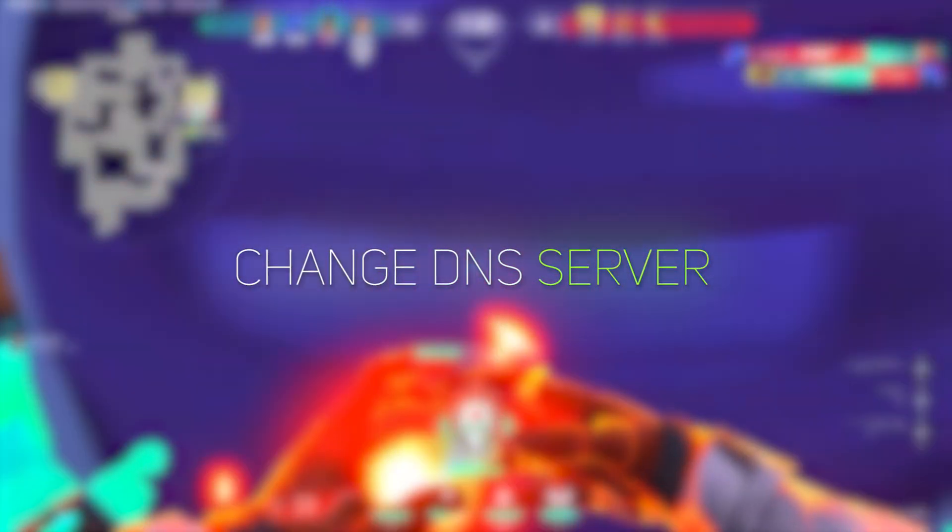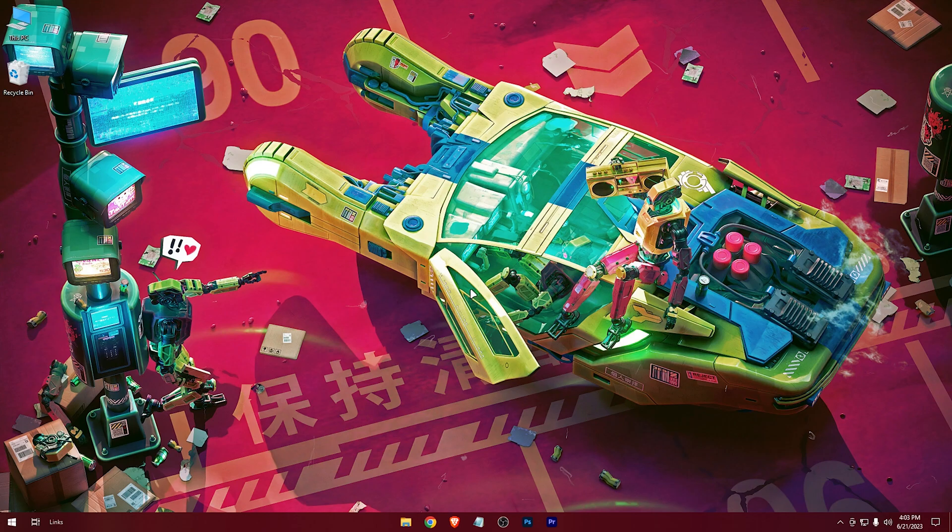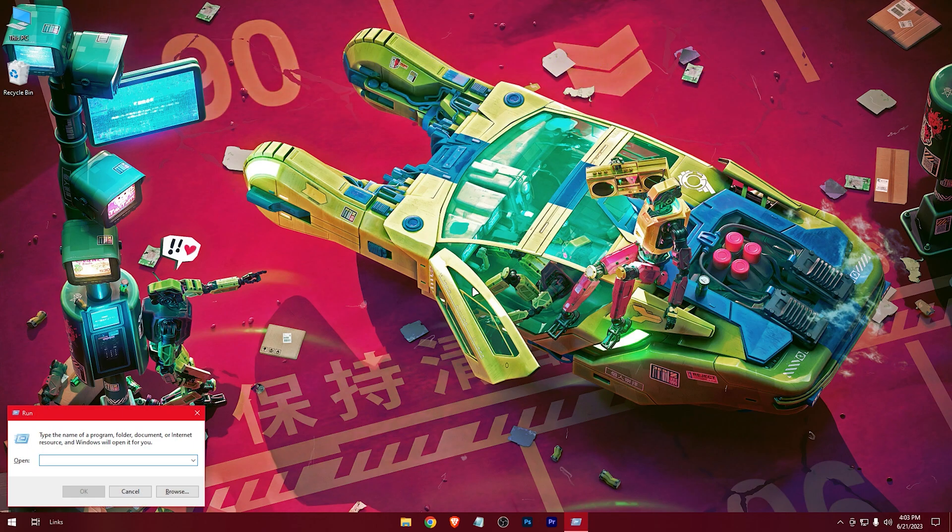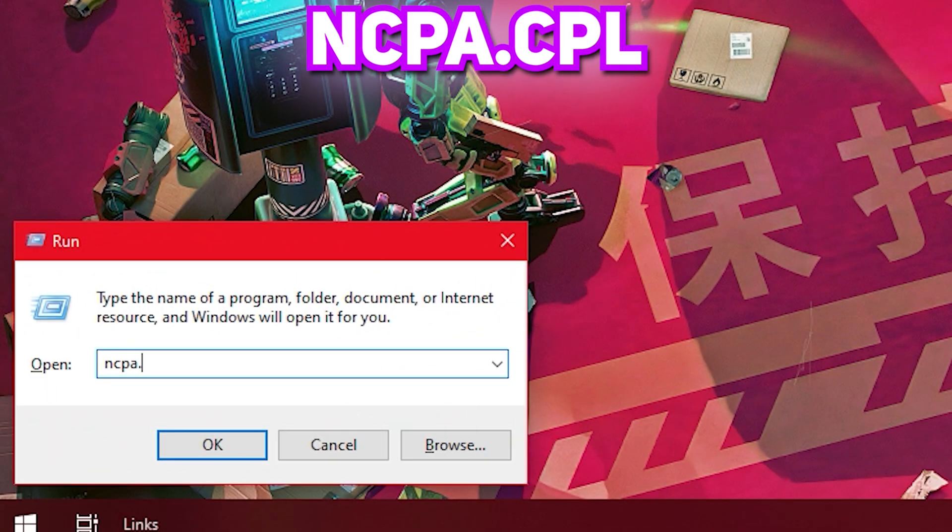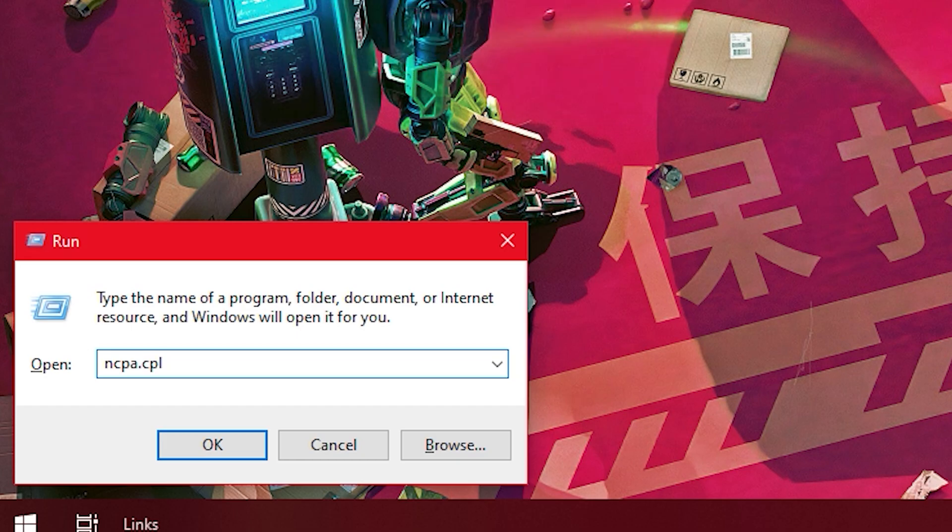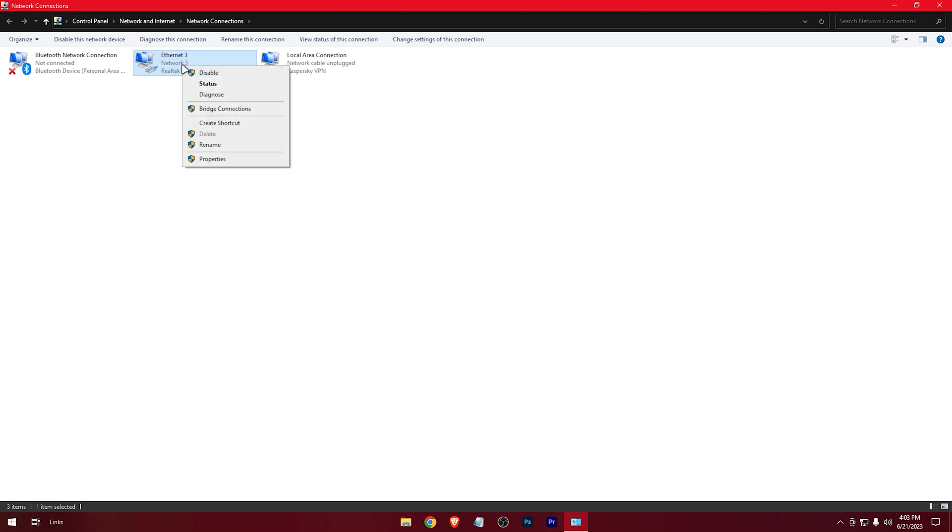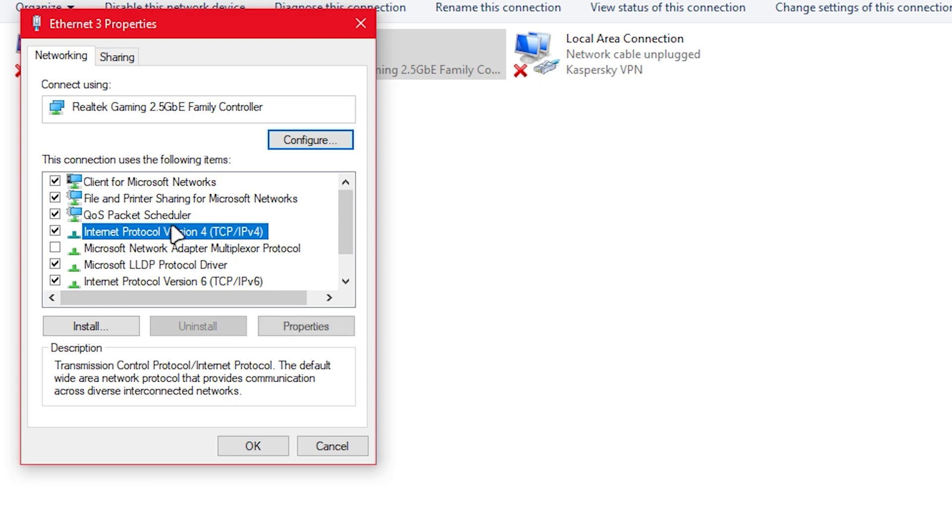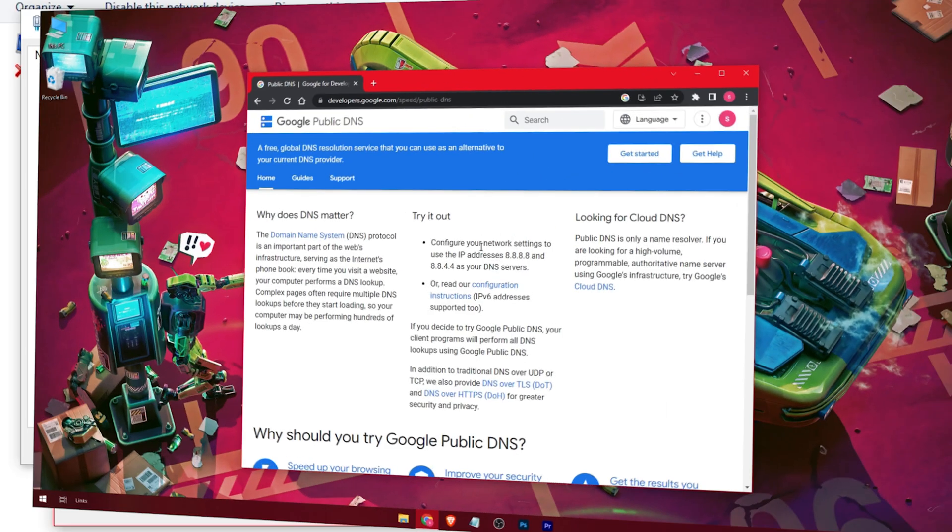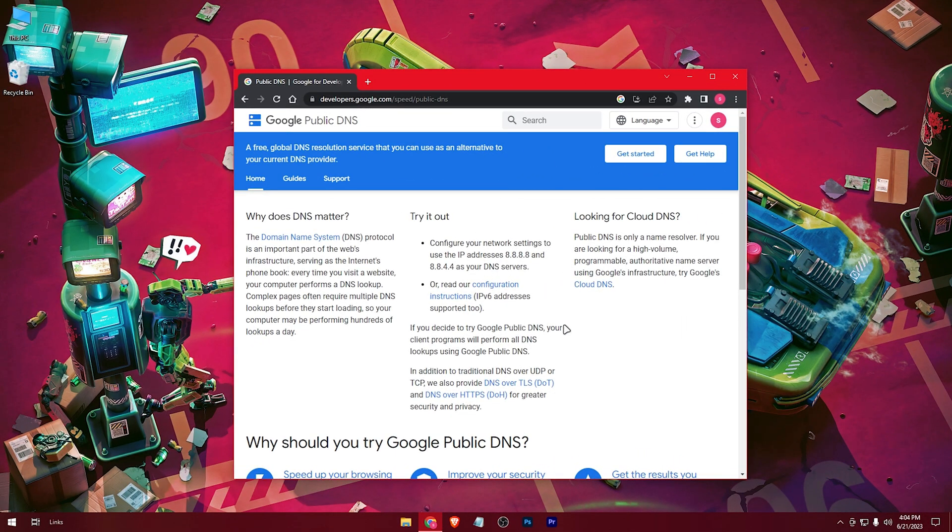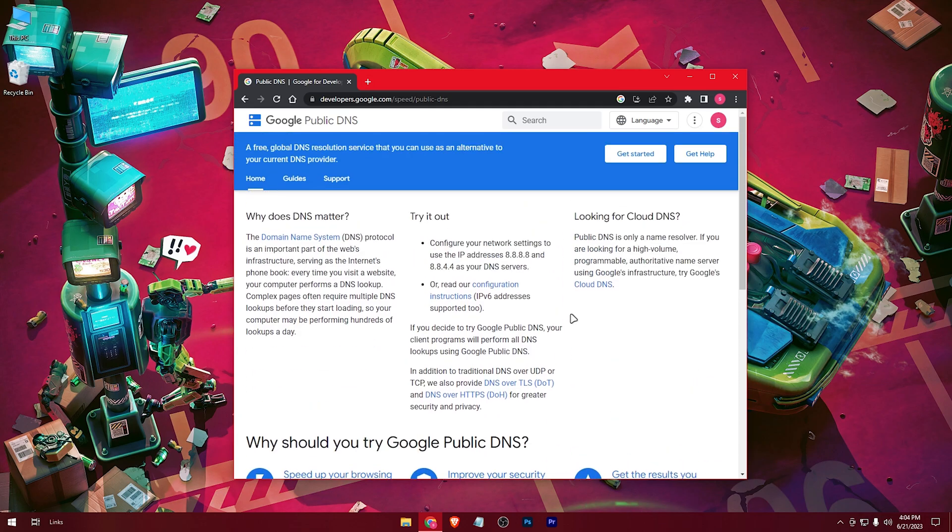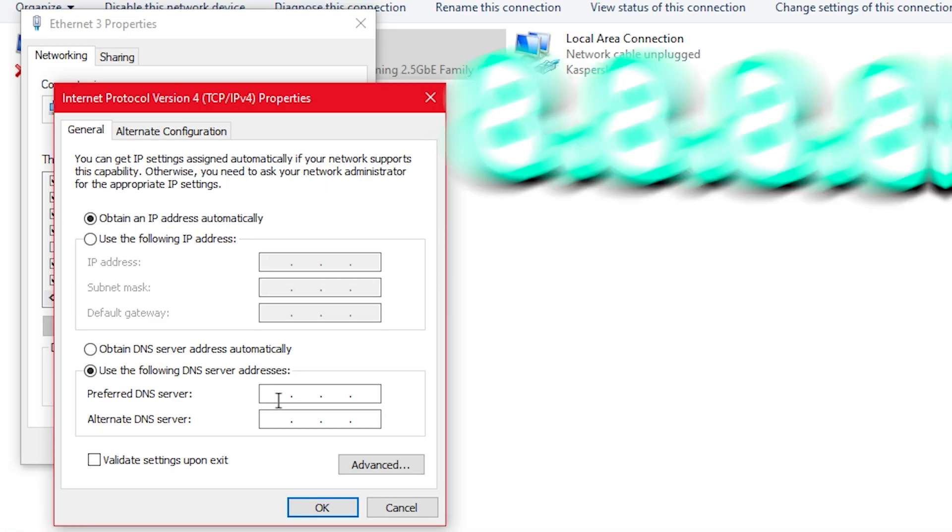And now we're going to change the DNS server. For that, open run application using the Windows R key. Type ncpa.cpl. Right-click on your connected network. Press on Properties. Internet Protocol version 4. Properties. Check use the following DNS server. We're going to put the Google's DNS server. This is the Google's DNS server.